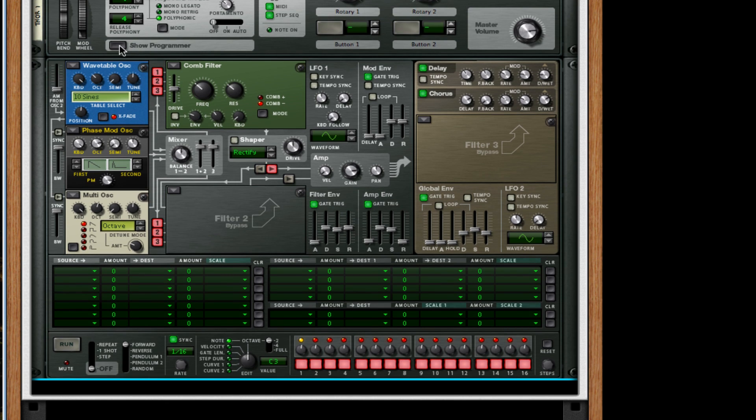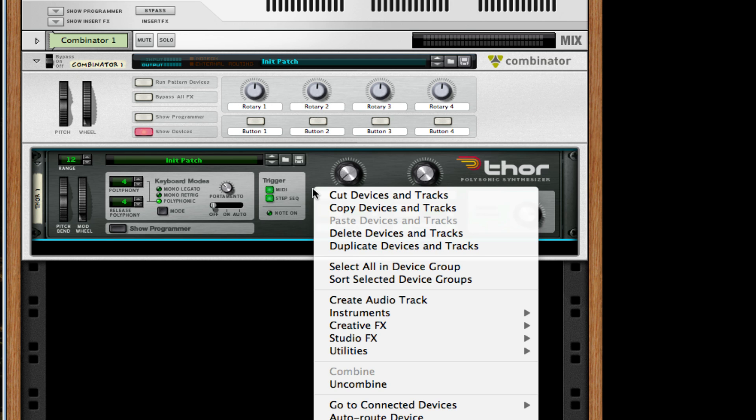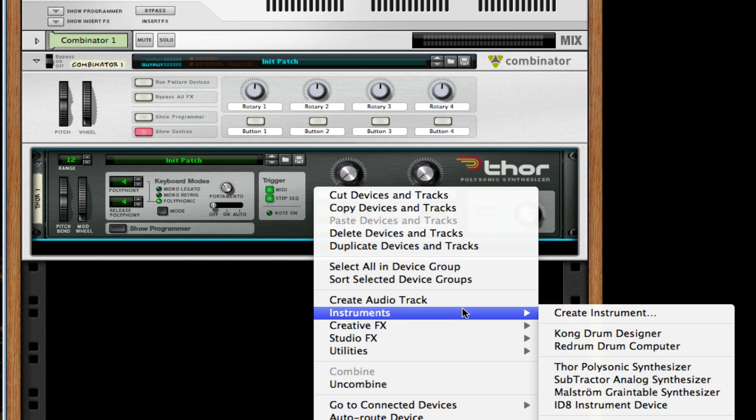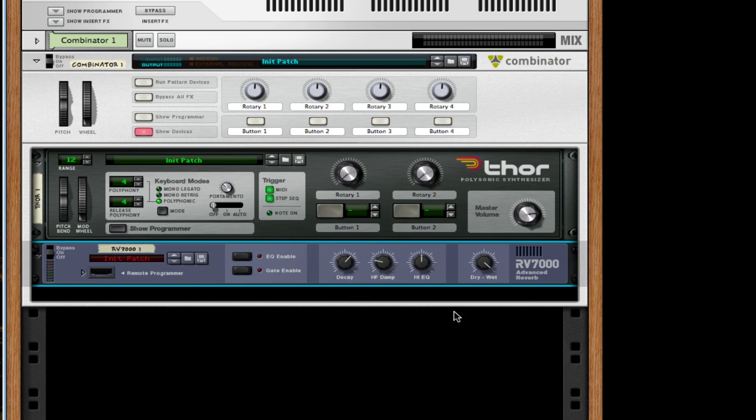So we have our synth right now. After this, every time I say right-click you can do control-click if you're on a PC or don't have the PC mouse for the Mac. I'm going to go to studio effects, create an RV 7000.